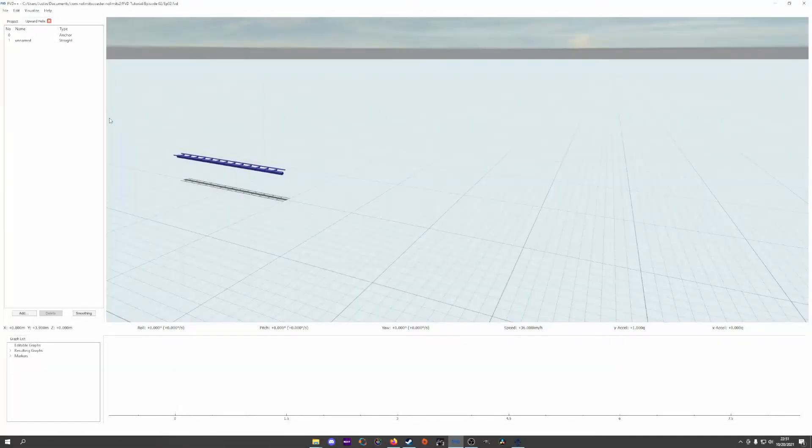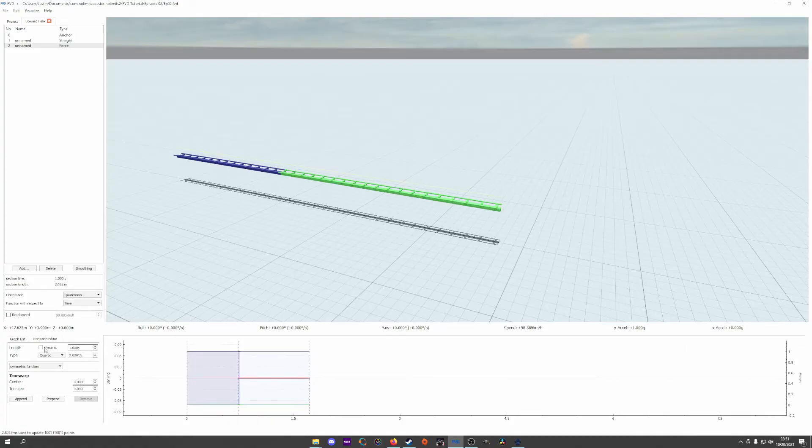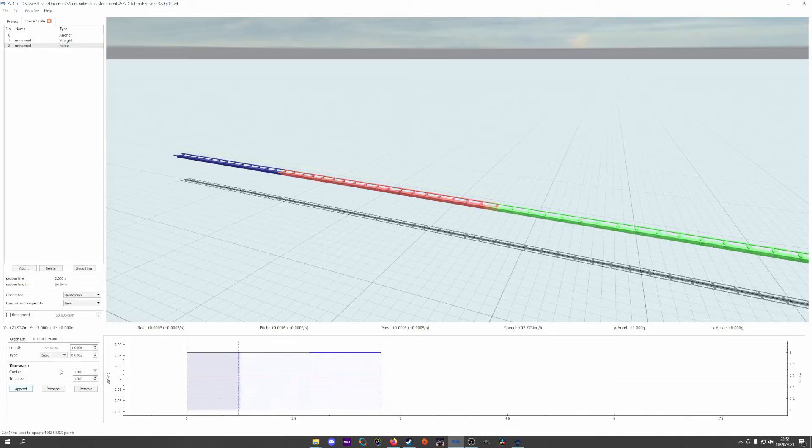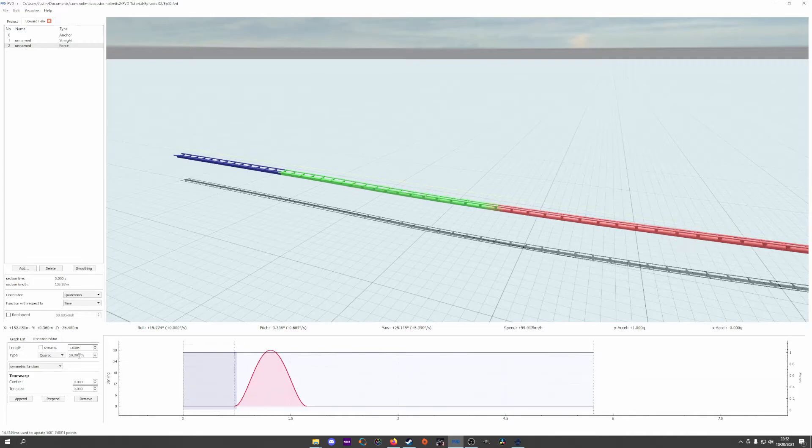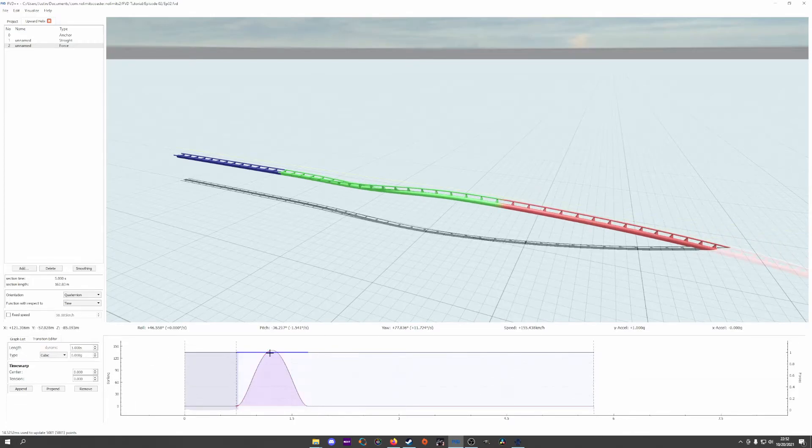An upward helix is a seemingly simple element to create, but it has some nuance that we want to be mindful of in order to execute the element smoothly and without pumping. We're aiming for a circular helix that spirals upward, so we'll have to keep the speed of the coaster in mind as we progress through the element. I start with a quartic function to get an idea of how much rolling needs to be applied to get the coaster nearly sideways while applying the maximum normal force that is at the bottom of the helix.